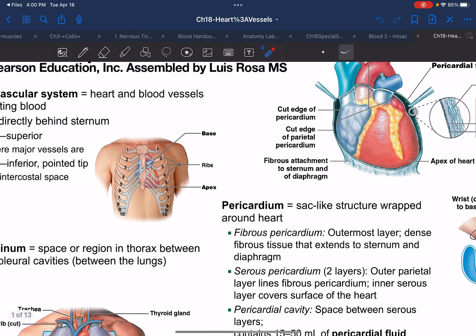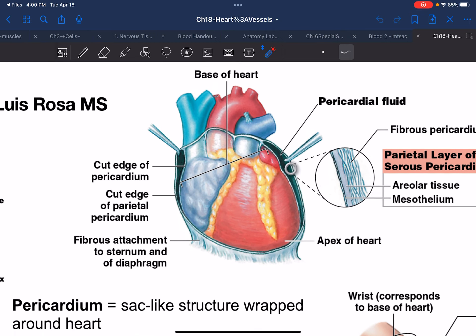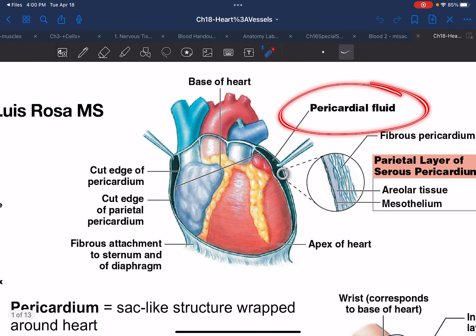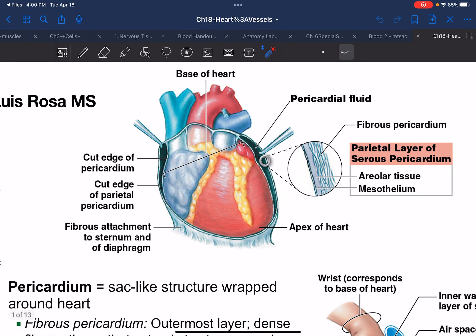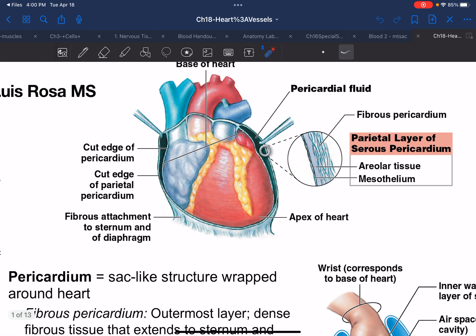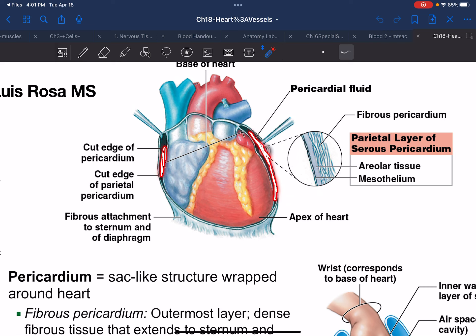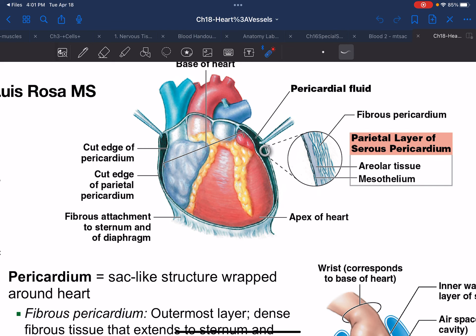Zooming in on that cavity — what was the cavity around the heart called? The pericardial cavity. What was the most outer wall called? Parietal pericardium. And the most inner wall? Visceral pericardium. If we examine the parietal layer of the pericardium — the word serous refers to what's inside this cavity: serous fluid. There's a fluid inside that helps lubricate the heart as it beats.